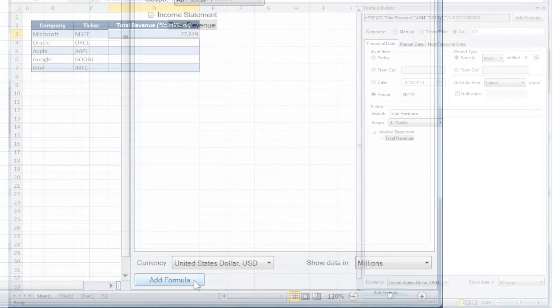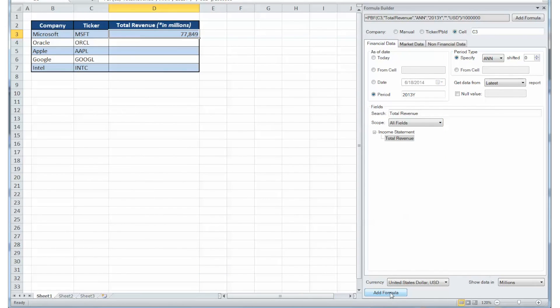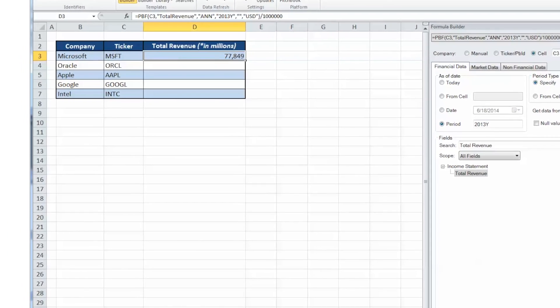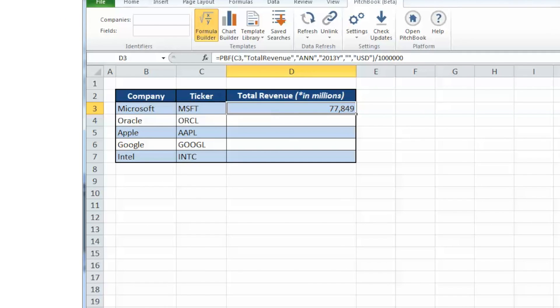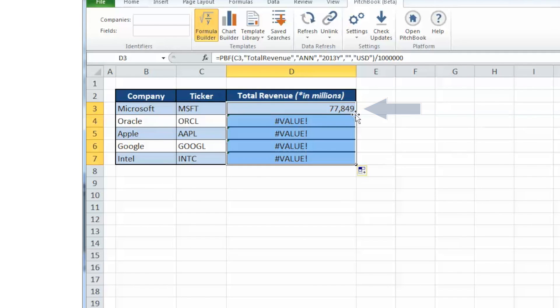The Formula Builder tool instantly generates the total revenue for Microsoft during the 2013 fiscal year. Double-clicking on the corner of the cell will immediately add the formula to the additional companies we have listed.